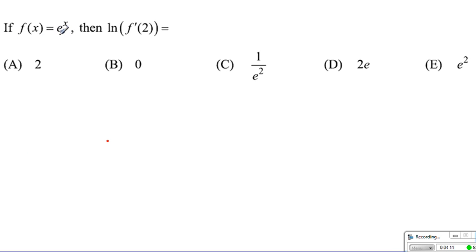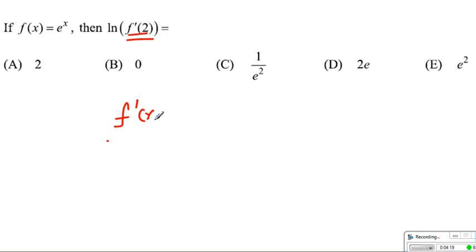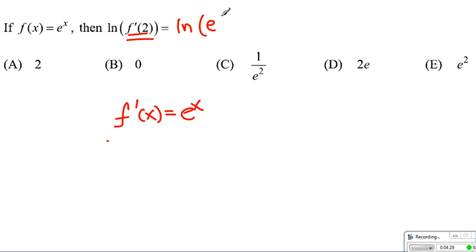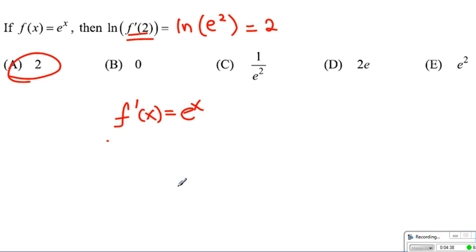For question 5, f of x equals e to the x, so f prime of x is simply e to the x as well. When we plug in 2, this equals ln of e to the power 2. By the power rule of logarithms, 2 comes to the front, and since ln of e equals 1, this simplifies to 2, which is choice 3.